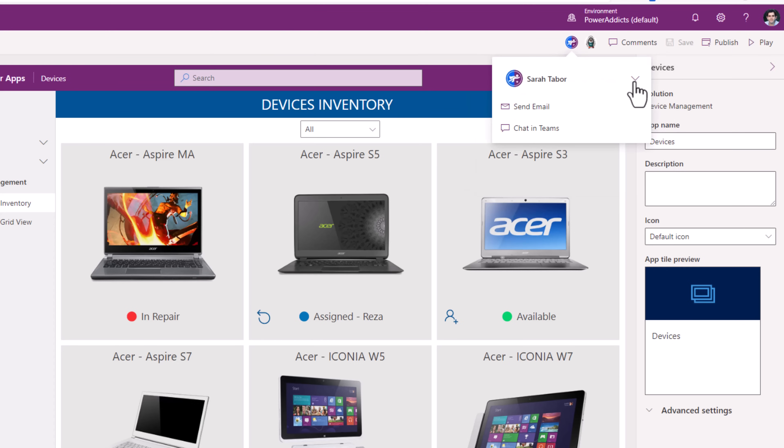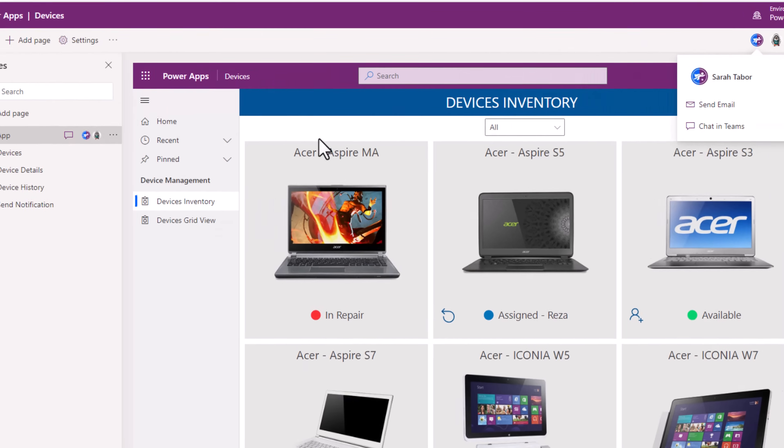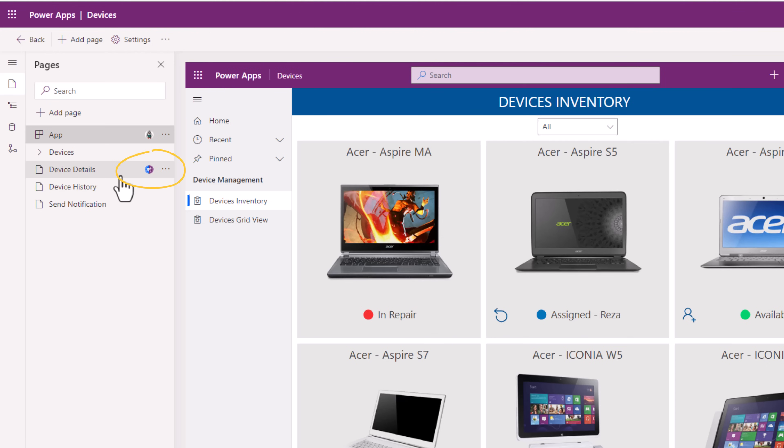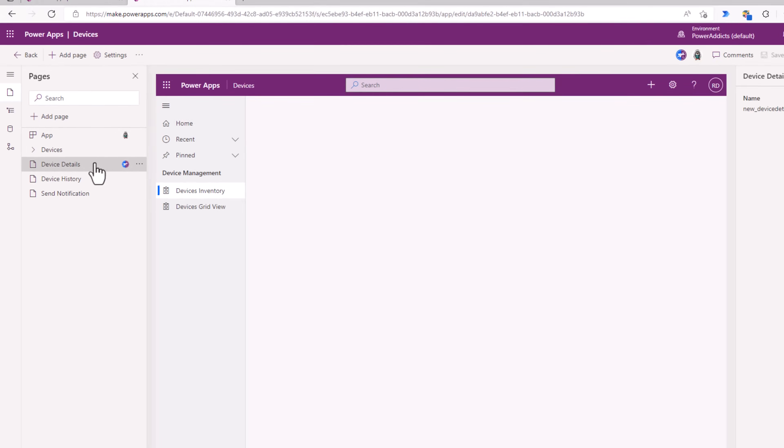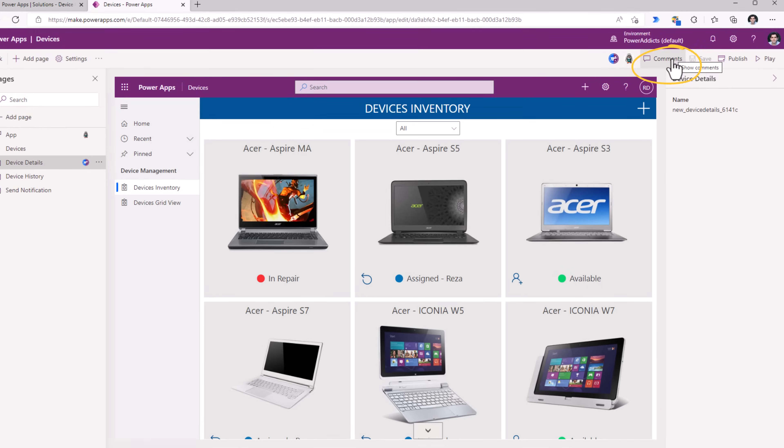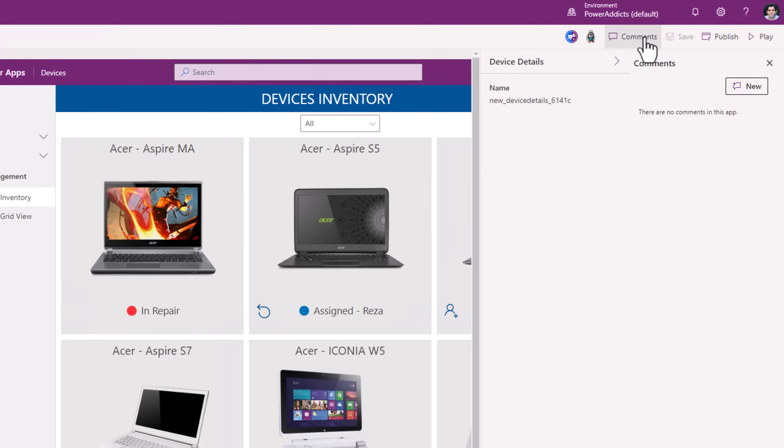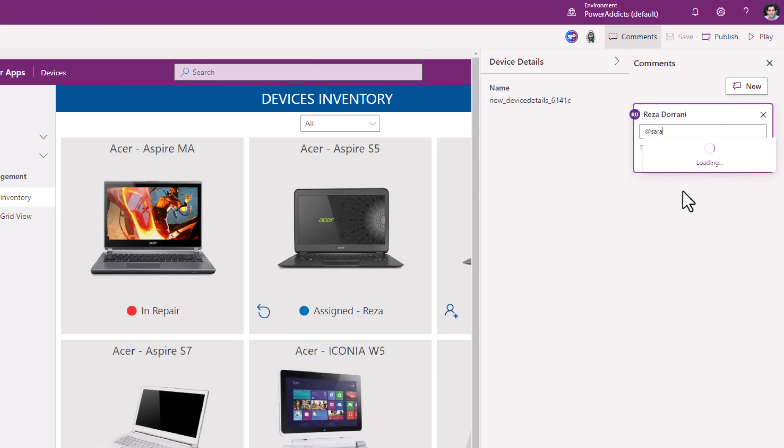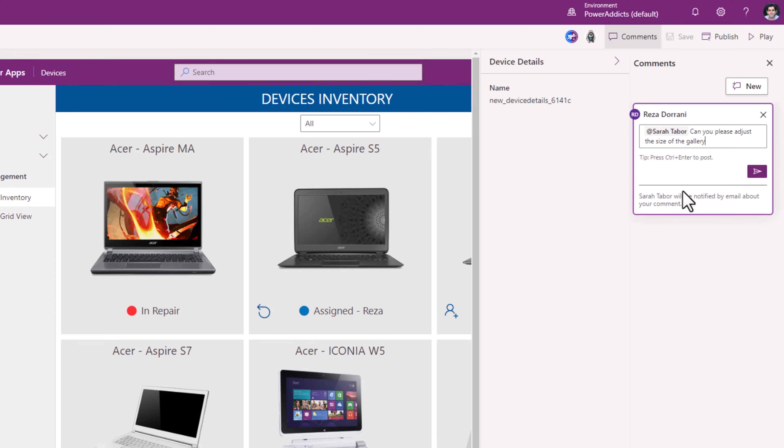I can select that user, send them an email, or even start a conversation directly in a Teams chat. So I can see that Sarah is currently working on the device details page. I even have the ability to add comments directly in the app designer experience itself. This is very similar to the office style commenting. So I can mention Sarah. I can add my comment. Click submit.